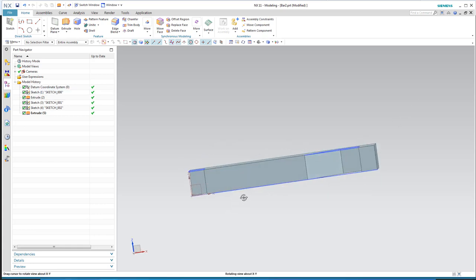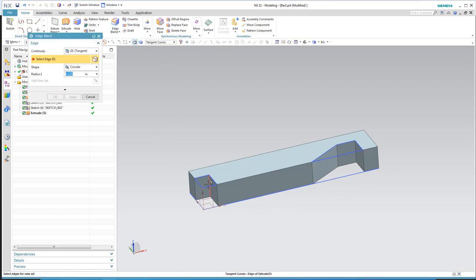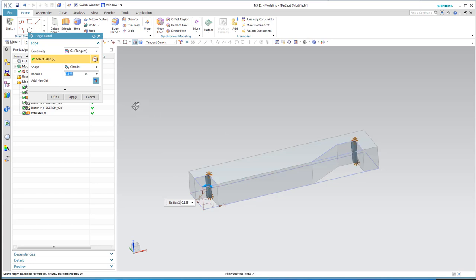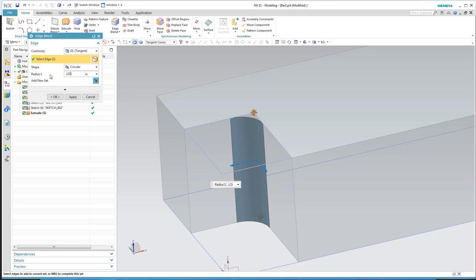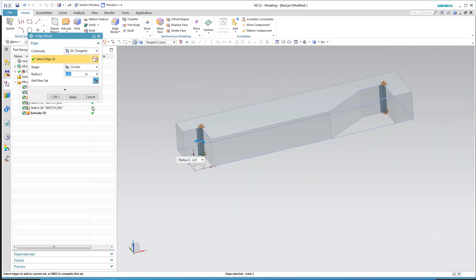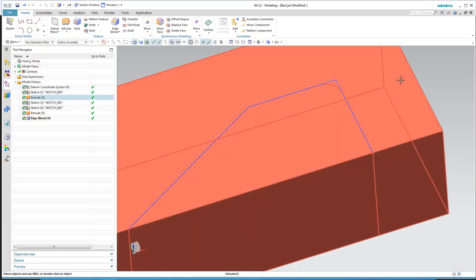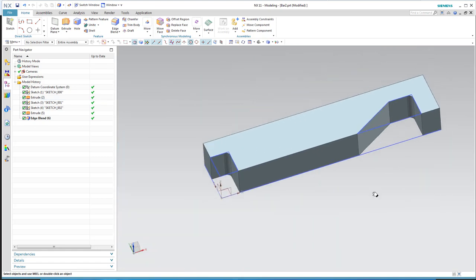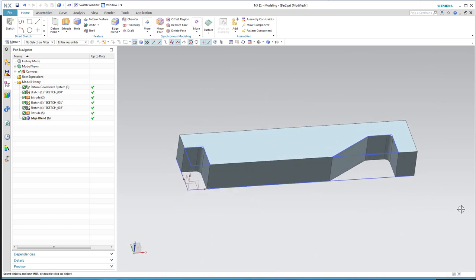I'll add a small fillet using the Edge Blend command — there's no separate fillet command. I'll select those two edges and set the radius to one-eighth of an inch, 0.125. I could have built those fillets into the sketch, but that would over-complicate it. I prefer simple sketches — it makes changes easy to manage.